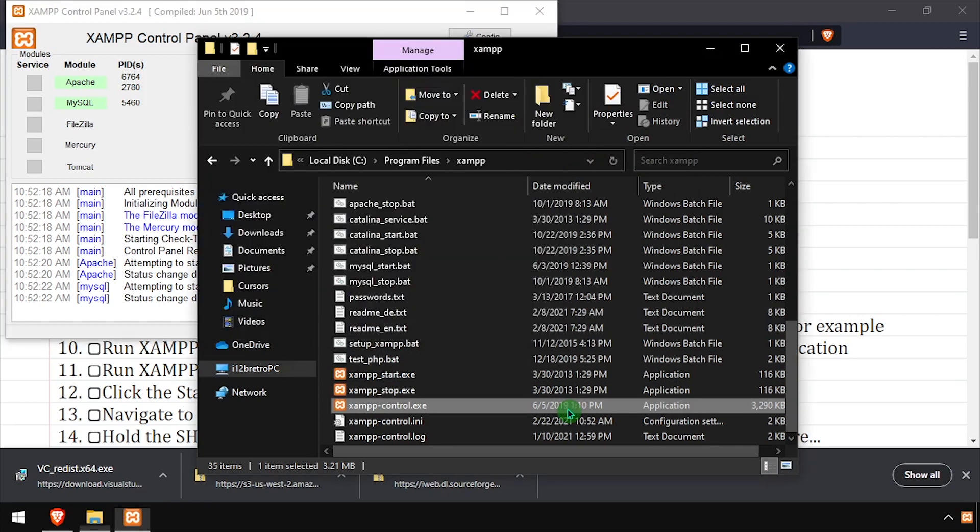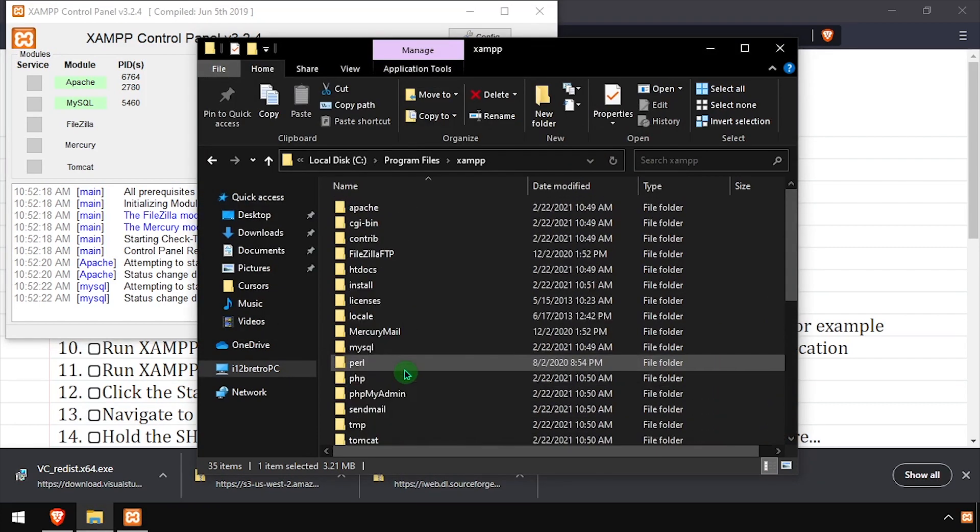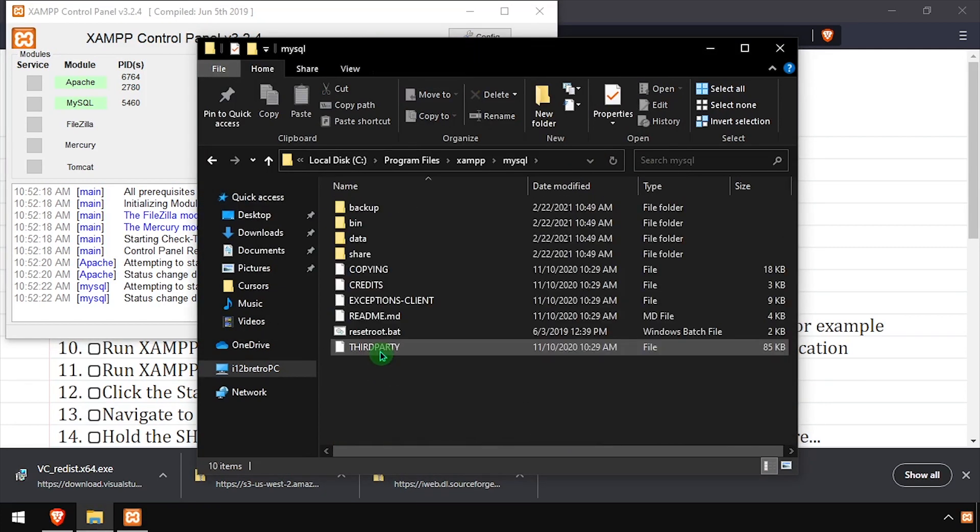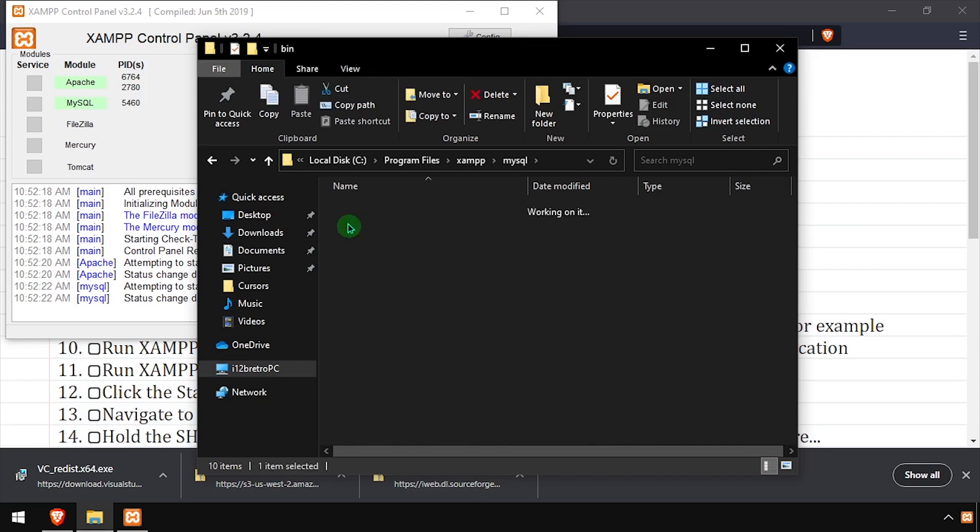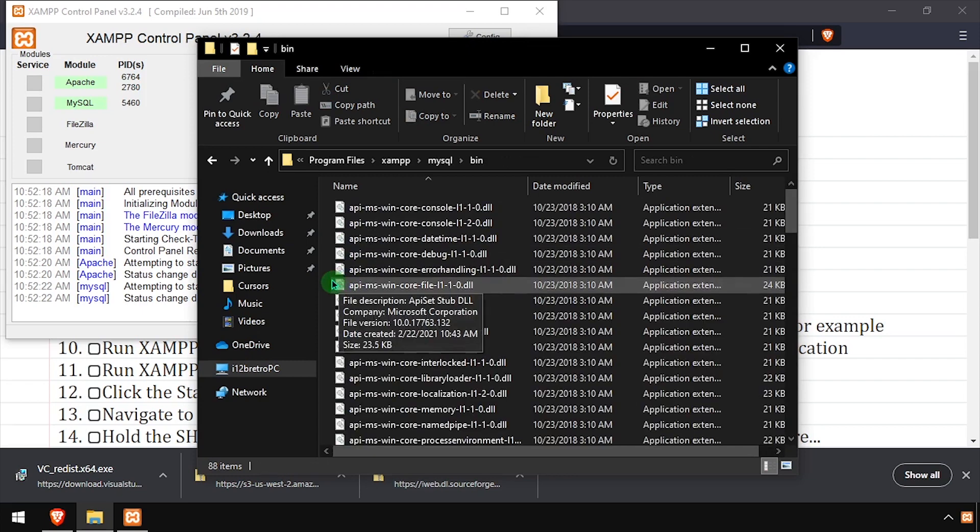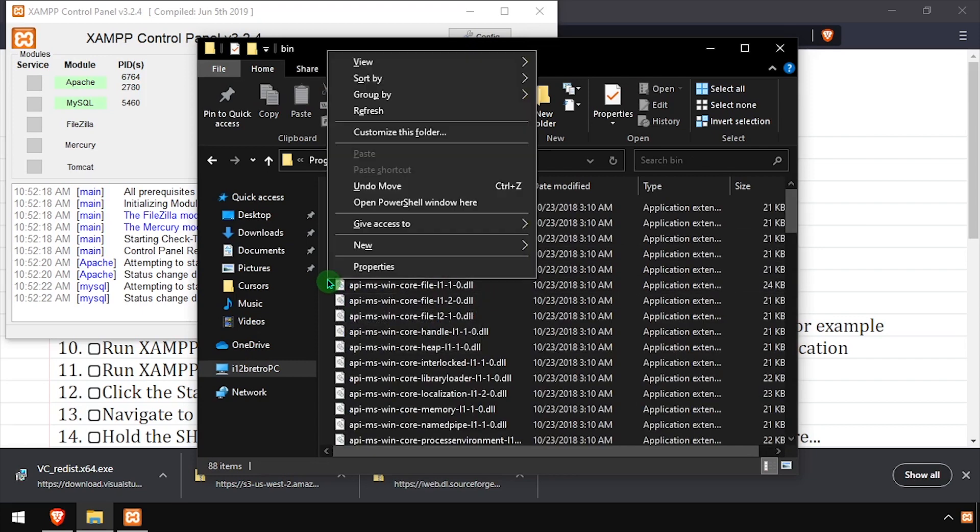Back in File Explorer, navigate into the MySQL bin directory. Then while holding shift, right-click in the white space and select open PowerShell window here.